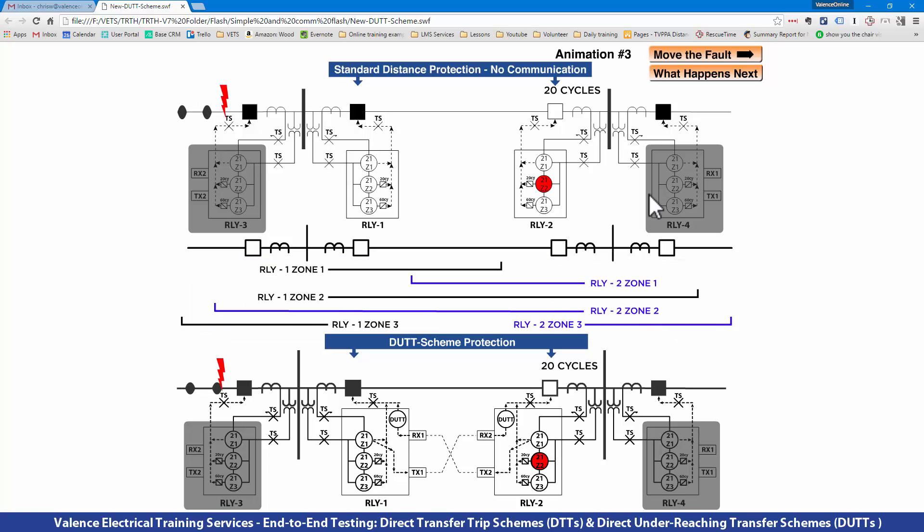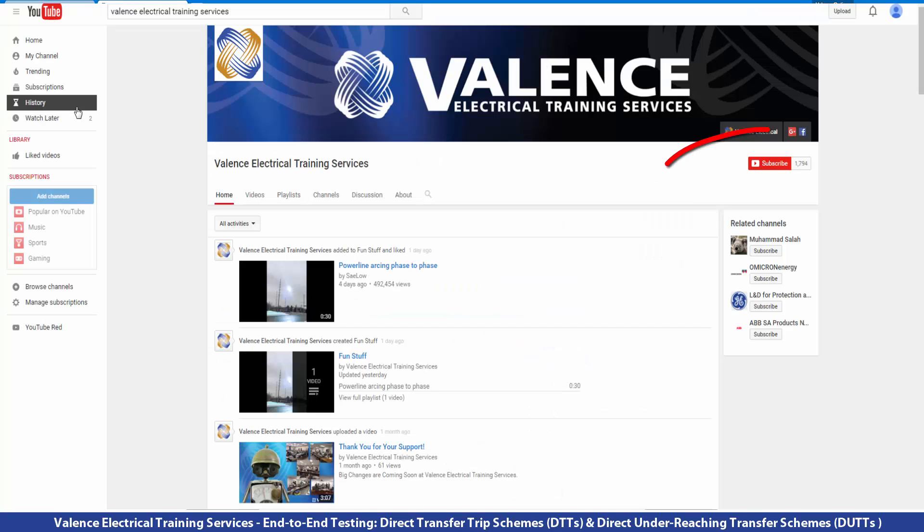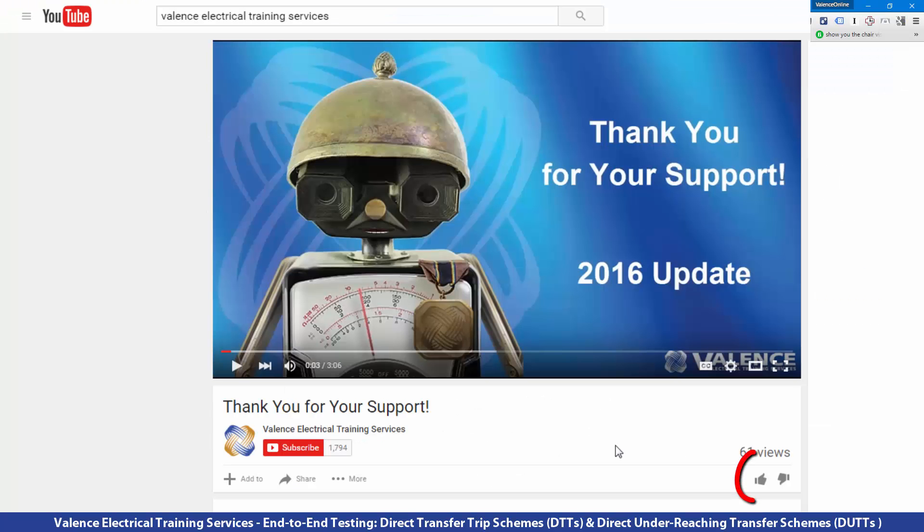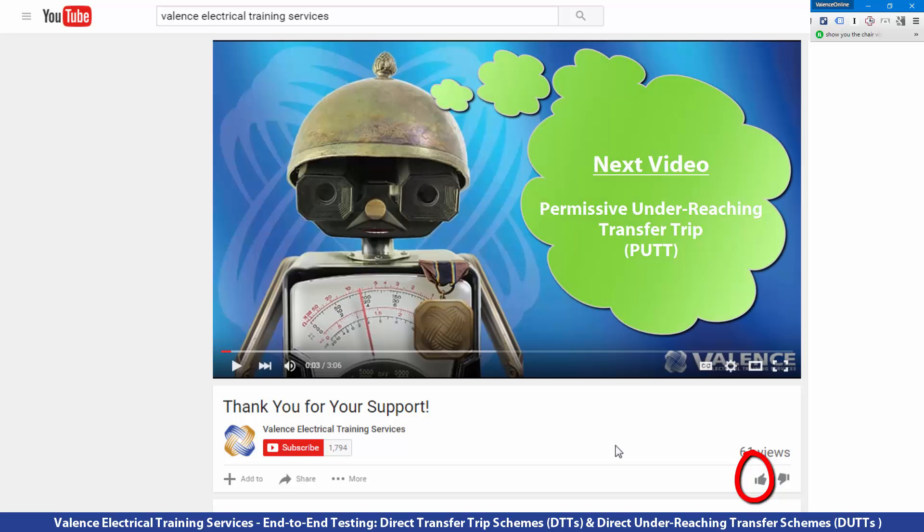I hope you enjoyed this video. If you did, please subscribe to our channel, like, and look for our next video, which should be about permissive underreaching transfer trip schemes or PUTT schemes. We'll look forward to seeing you then. Thank you.